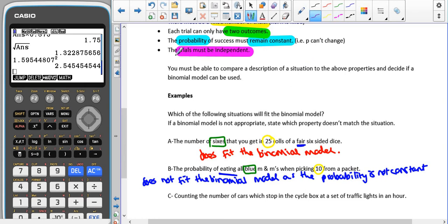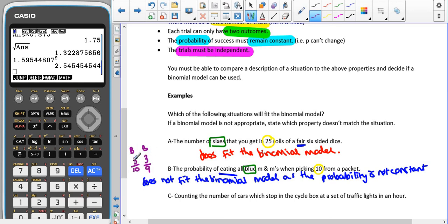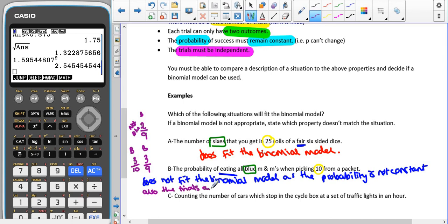Also, the trials are not independent. Because we're taking one out — say there are three blue out of ten — if the first one we take out isn't blue, there are still three blue left but now out of nine, so the probability increases to one third. If the first one was blue, then the chance of the second one being blue is two out of nine. So the first M&M chosen, whether blue or not, changes the probability for the next one — the trials are not independent.